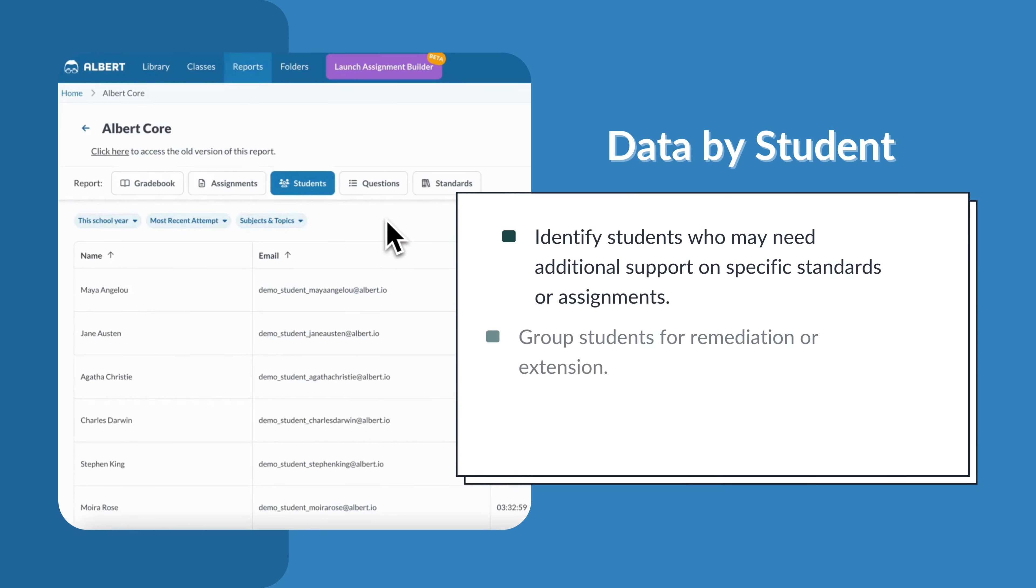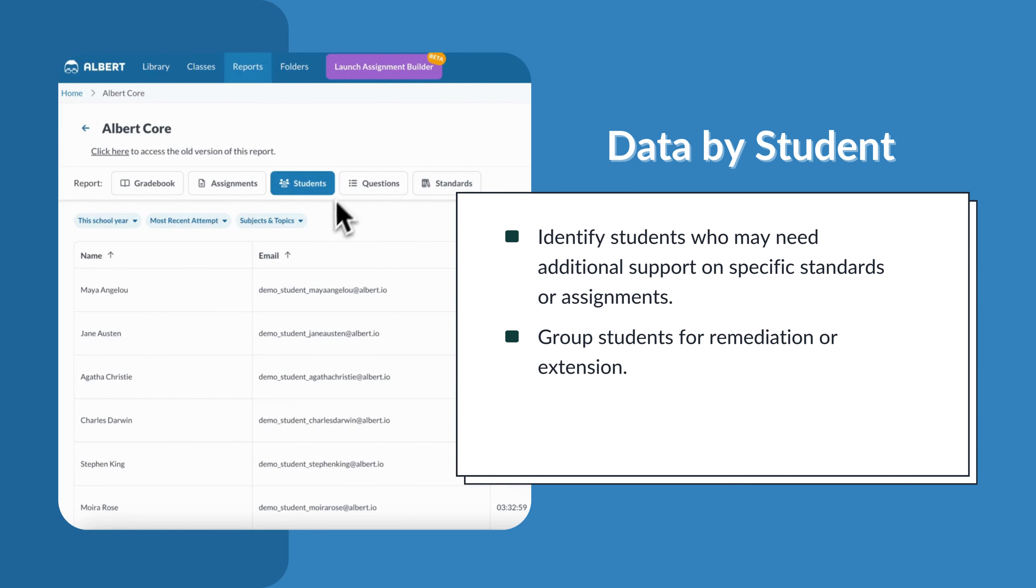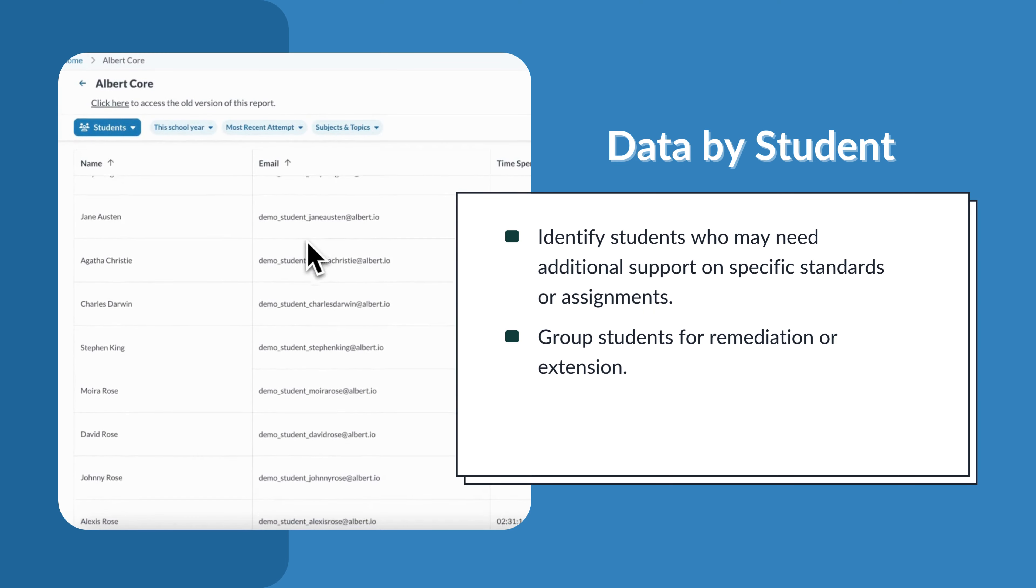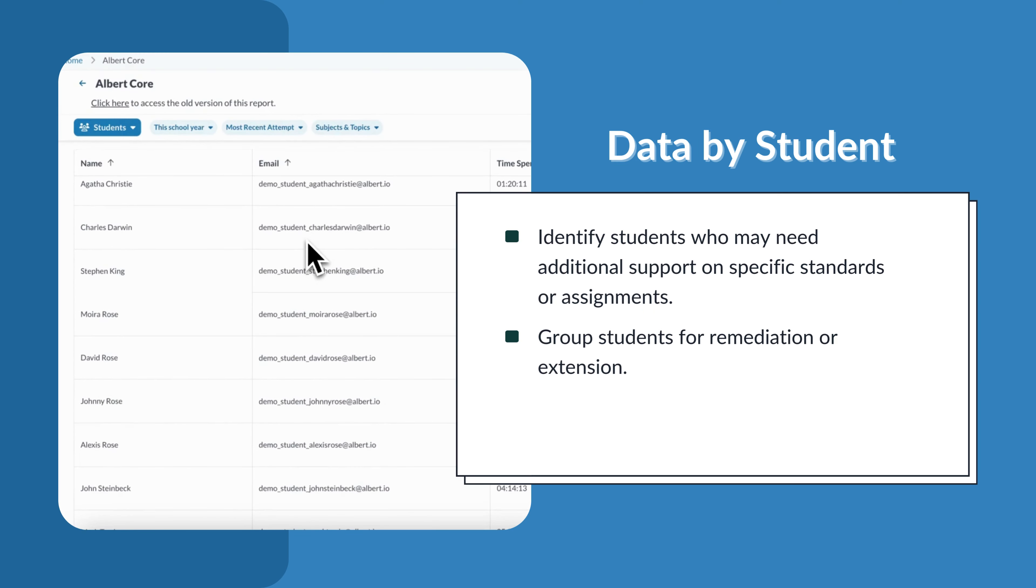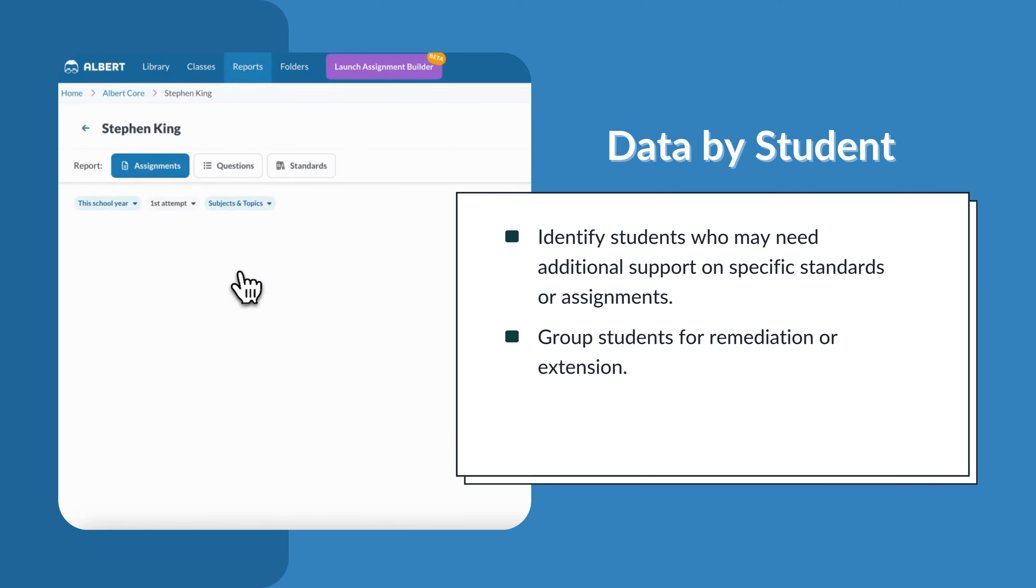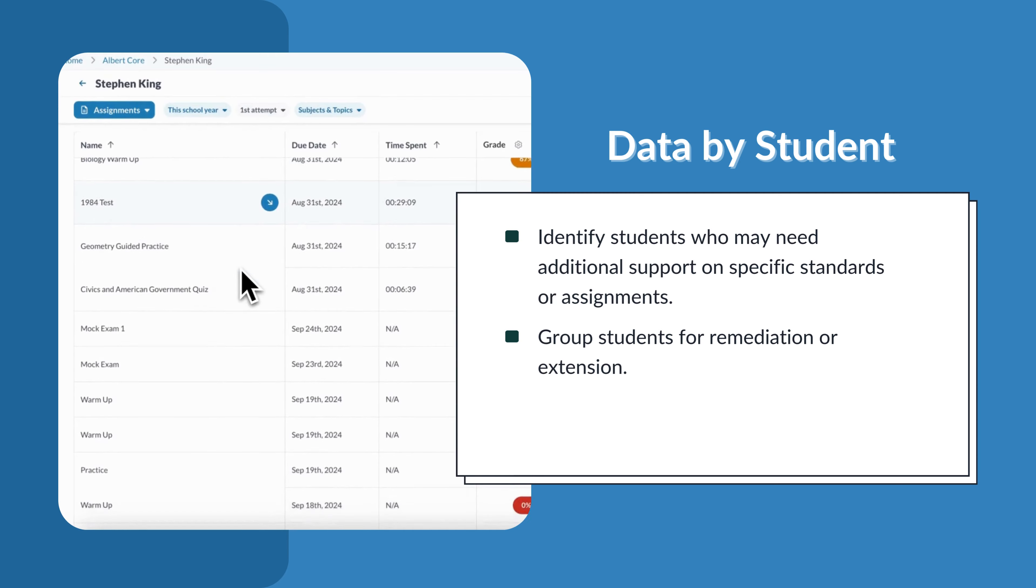Data by Student is good for identifying students who may need additional support on specific standards or assignments, or for grouping students for remediation or extension.